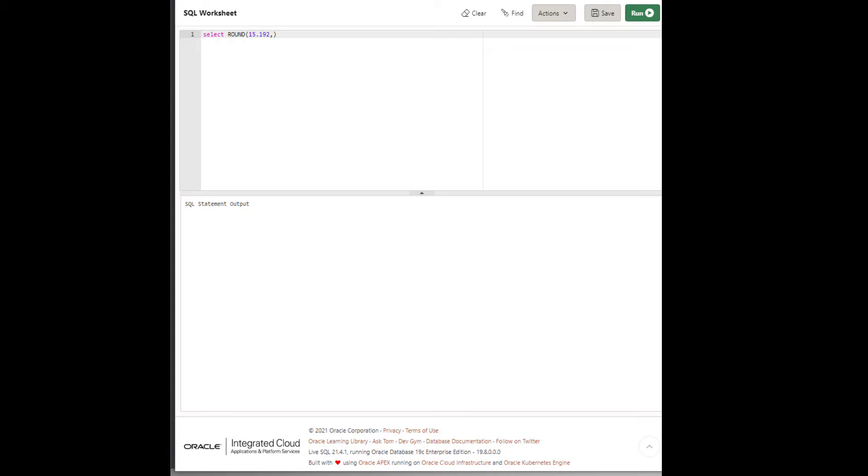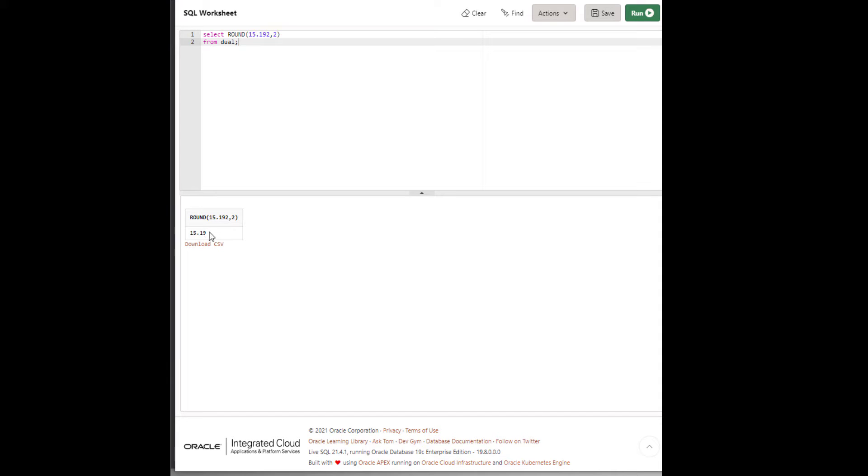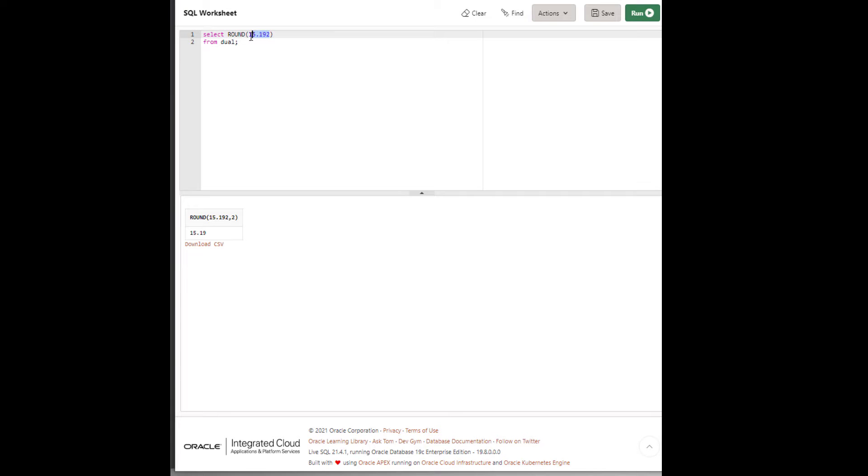For example, if I say 2, it will round to two decimal points. We can see it rounded to two decimal points. But if we didn't specify any decimal point, we just put the number, so it will round the number without any decimal point.